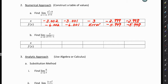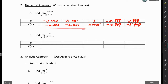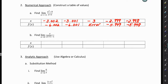I've added table values that are really close to negative 3. You can see as I'm coming in from the left, I'm getting closer and closer to negative 6. As I'm coming in from the right, I'm getting closer and closer to negative 6. So the answer here — the limit as X approaches negative 3 — is negative 6.